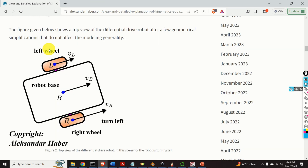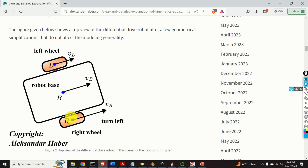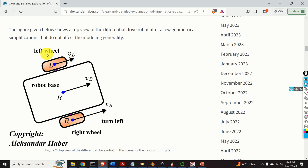This figure shows the top view of the differential drive robot after a few geometrical simplifications that do not affect the model generality. We have two wheels, left wheel and right wheel, and here's the robot base. We can observe three velocities: VL, VB, and VR. The point L is the center of the left wheel, the point R is the center of the right wheel, and the point B is the midpoint on the line connecting L and R. The velocity VL is the velocity of the center point of the left wheel; similarly, VR is the velocity of the center point of the right wheel. These velocities are a direct consequence of the wheels spinning due to the torques exerted by the motors.